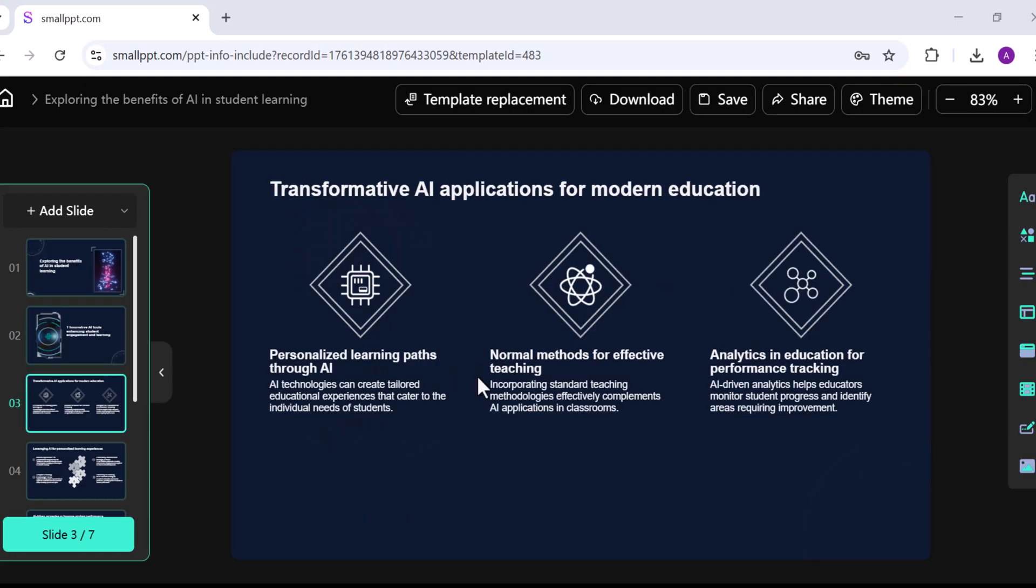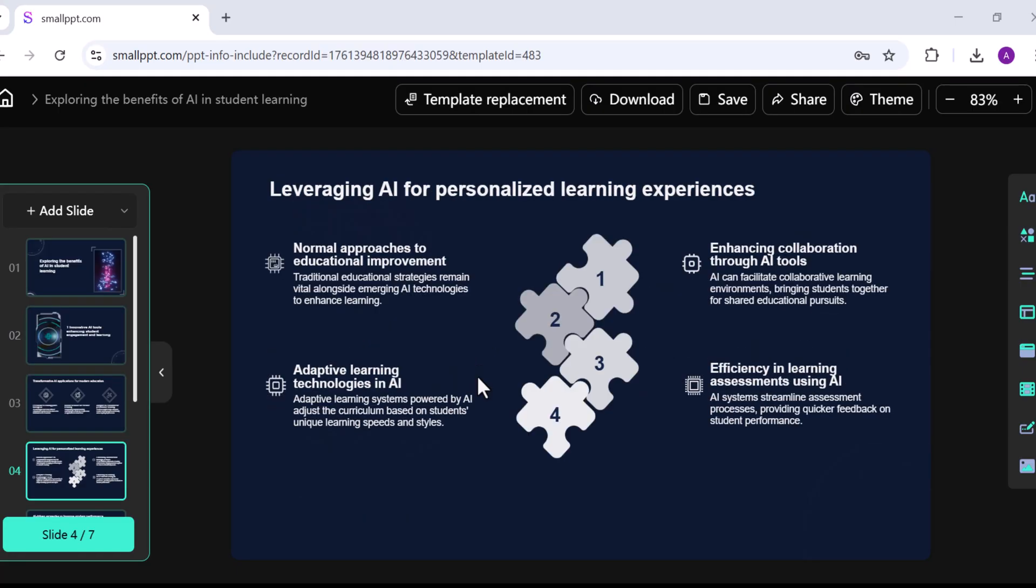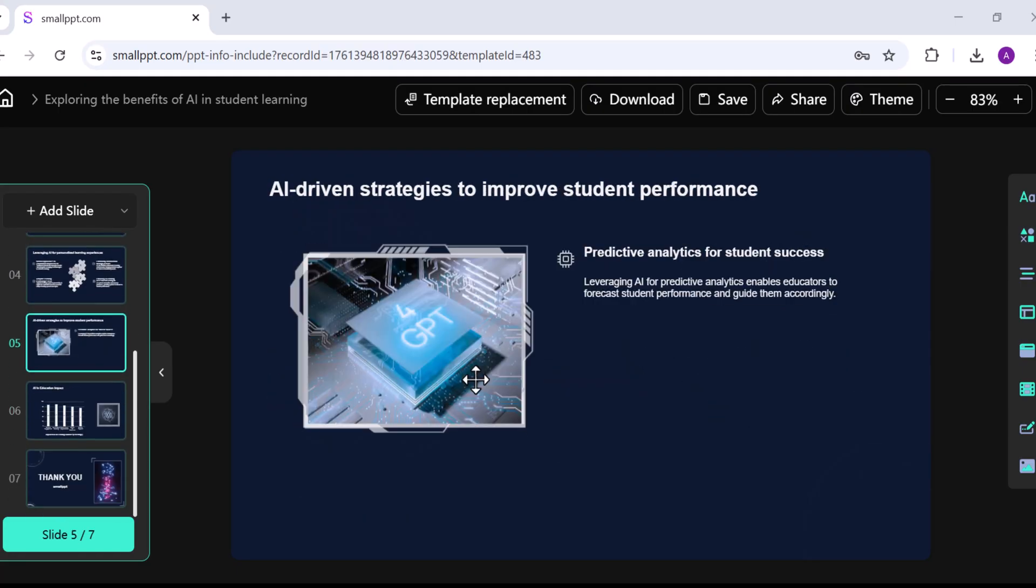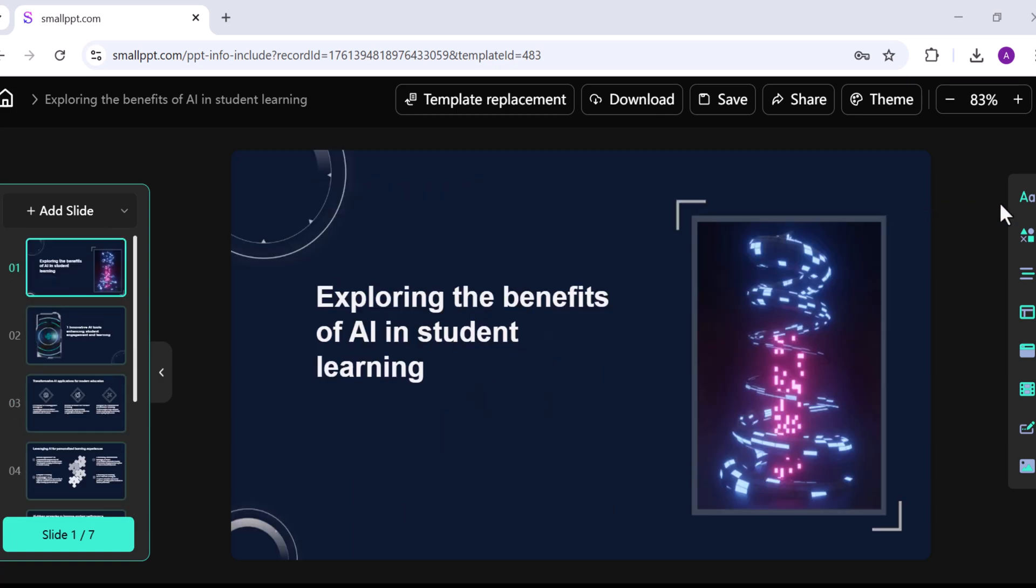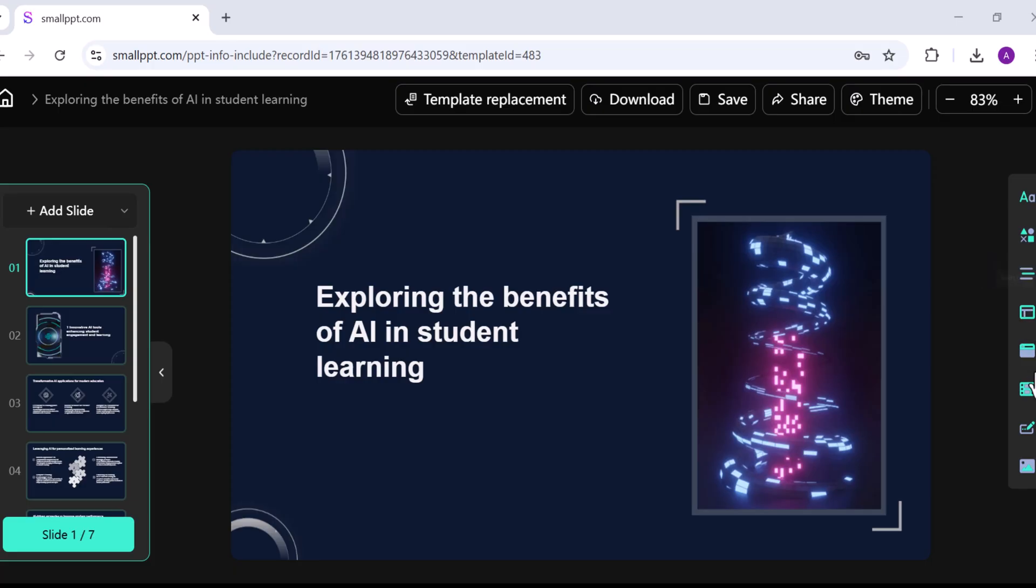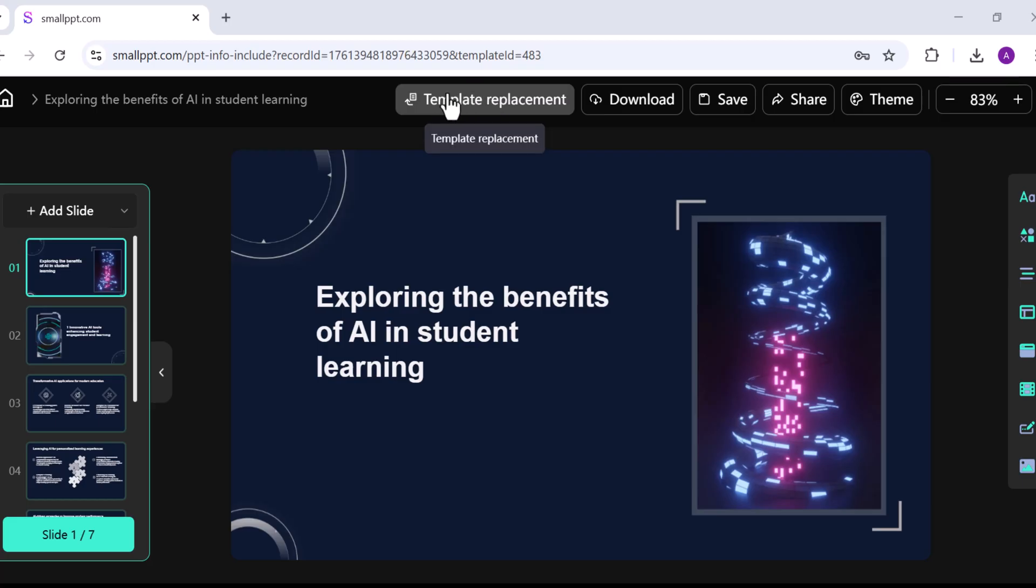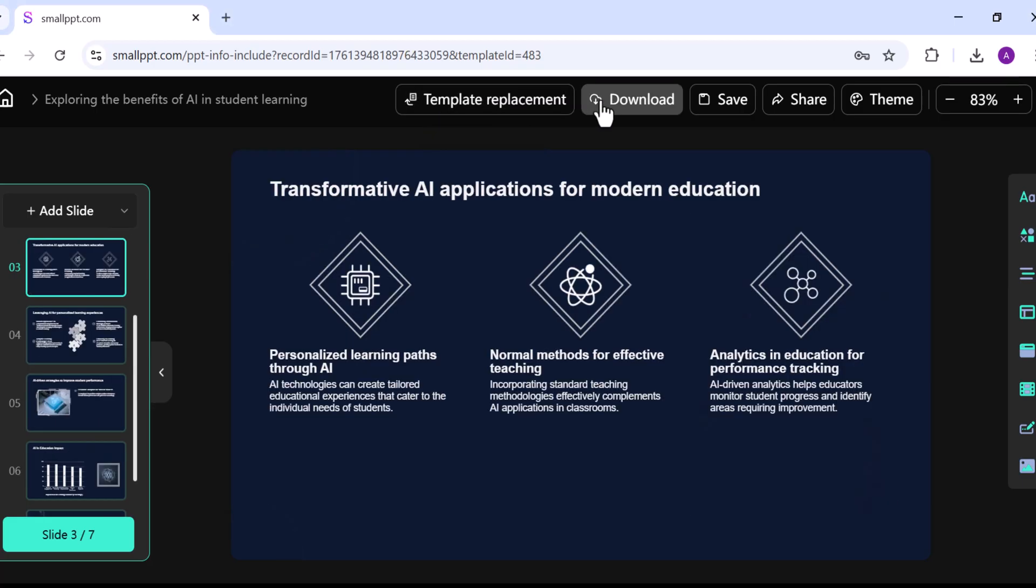The slides look clean, professional, and well-organized. On the right-hand side, you'll see editing options to add text, insert elements, and customize the design. You can regenerate slides as many times as you want or switch to a different template if you prefer.